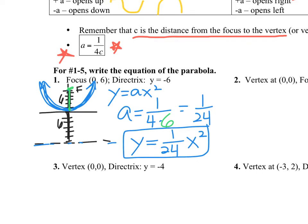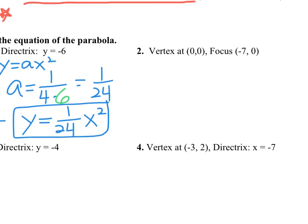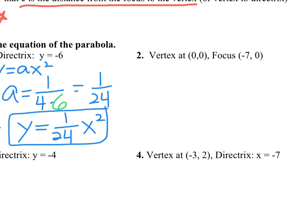That's a lot for one problem. I always think of these as clues and I have to solve the riddle. Number two: the vertex is at zero zero, so we'll use one of the simpler equations — y equals ax squared or x equals ay squared. The focus is at negative seven, zero.